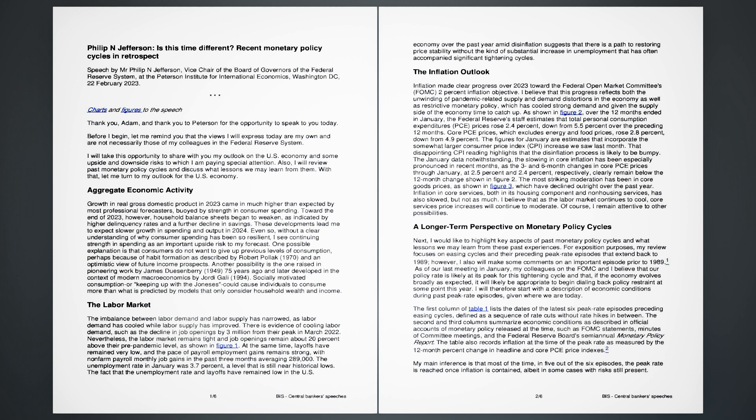The most striking moderation has been in core goods prices, as shown in Figure 3, which have declined outright over the past year. Inflation in core services, both in its housing component and non-housing services, has also slowed, but not as much. I believe that as the labor market continues to cool, core services price increases will continue to moderate. Of course, I remain attentive to other possibilities.